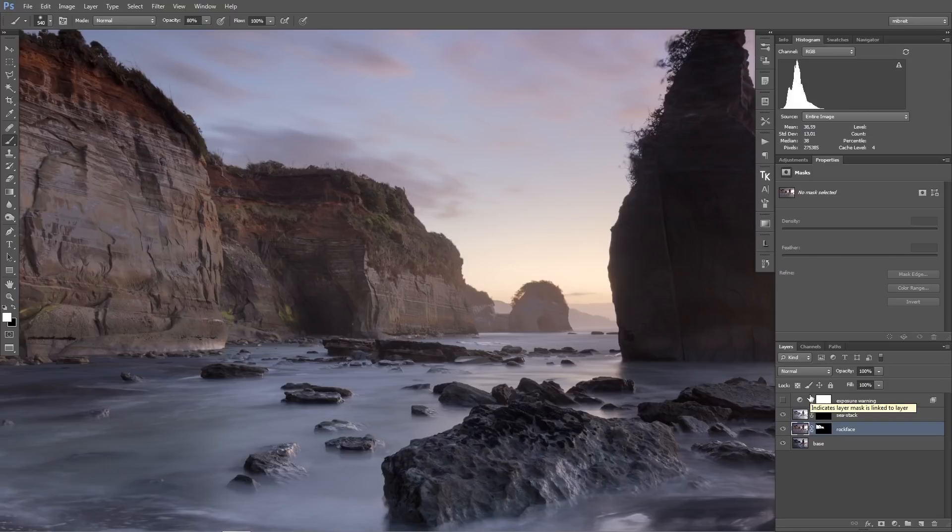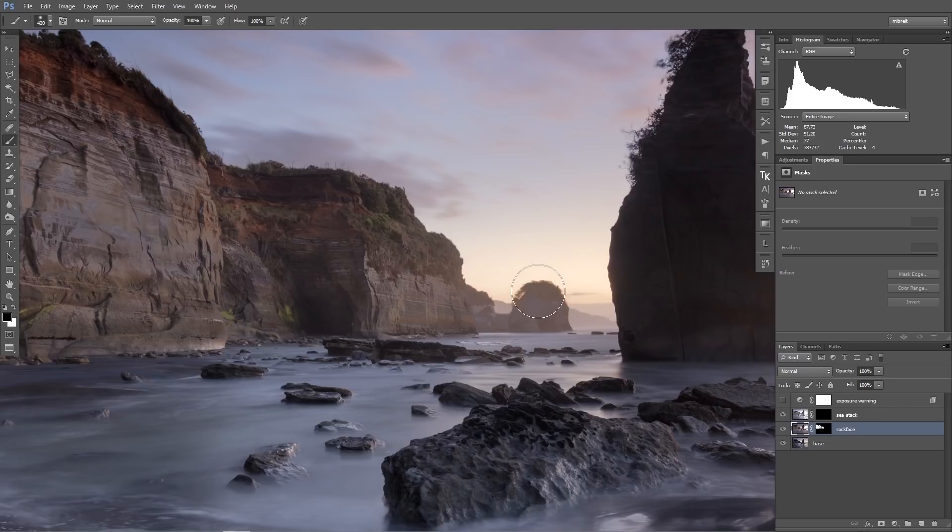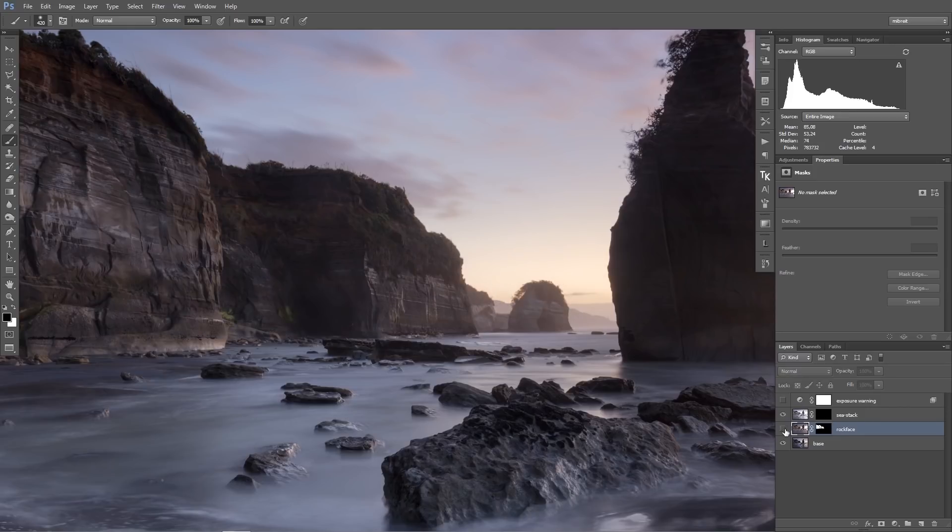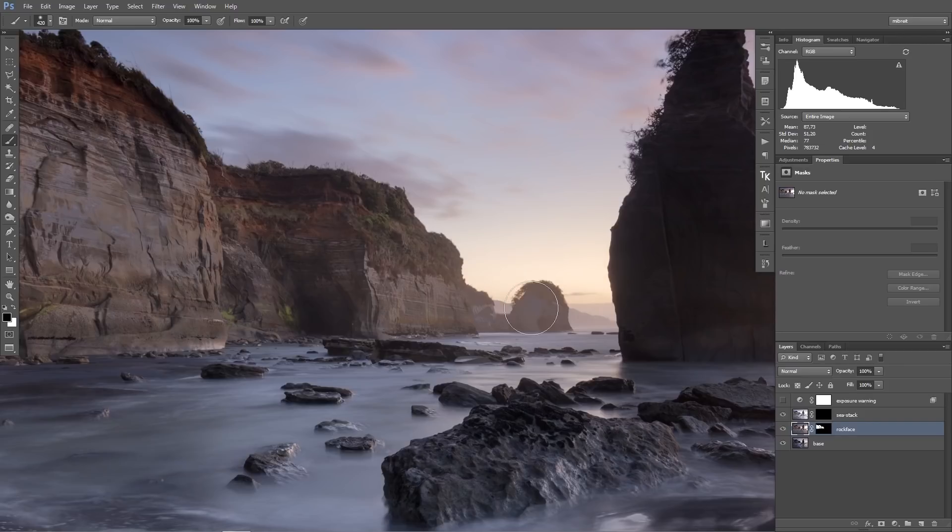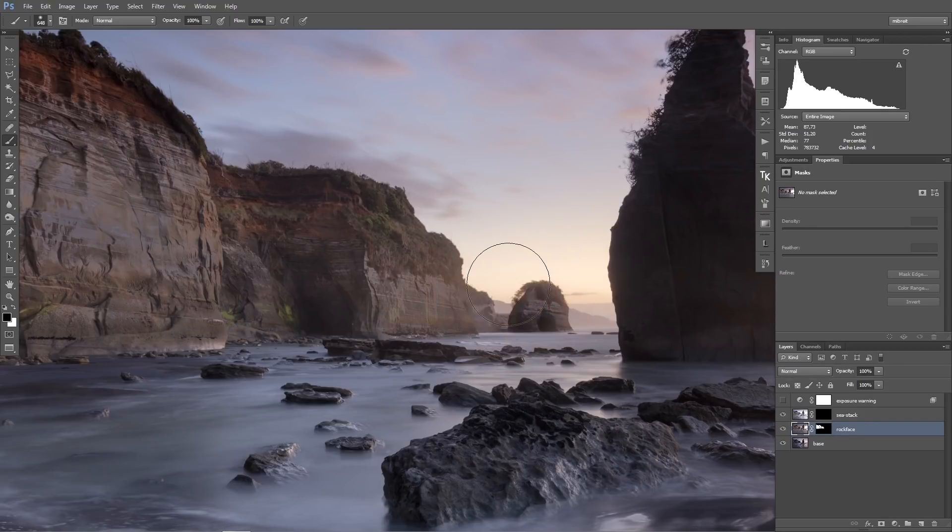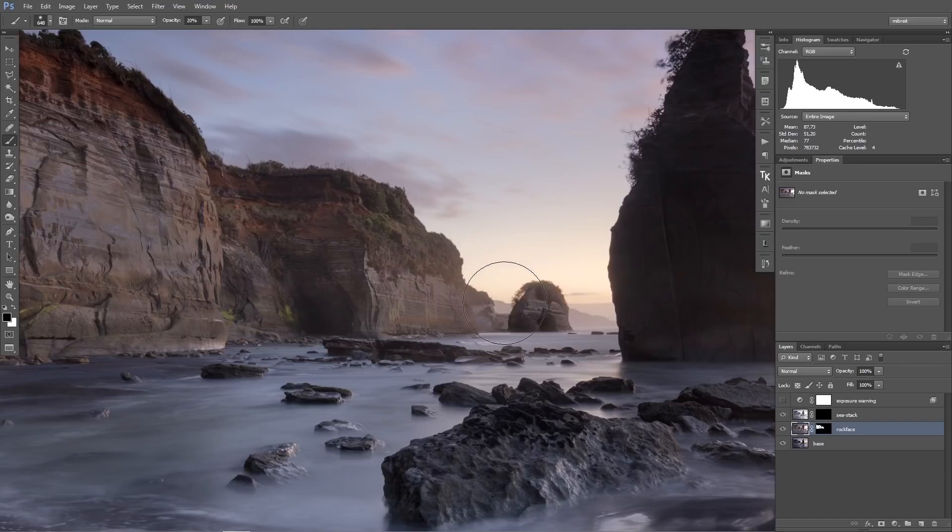So after this basic drawing through the luminosity mask, I will deselect it, control D, and now I clean it up. So I remove the effect which I have on this rock here because I don't need it, and I'll also use like 20 percent to remove a bit of the effect here.